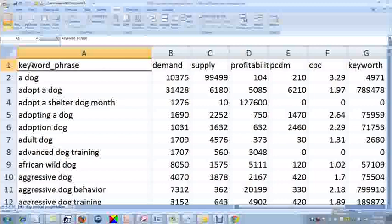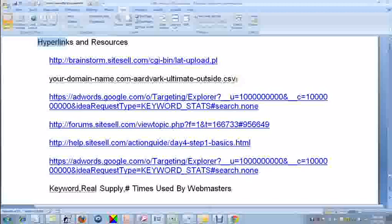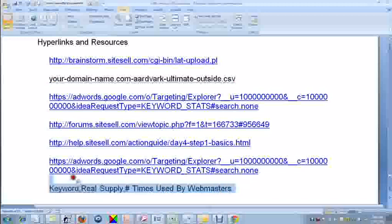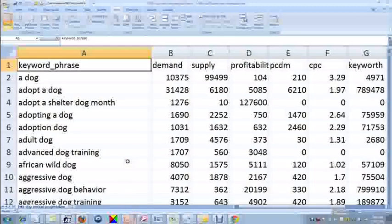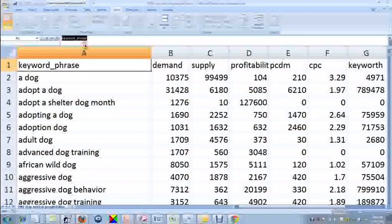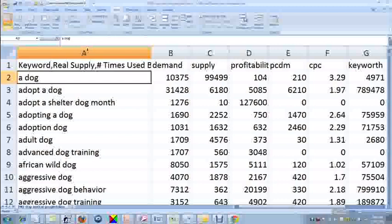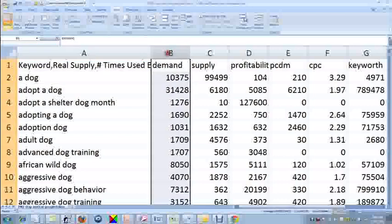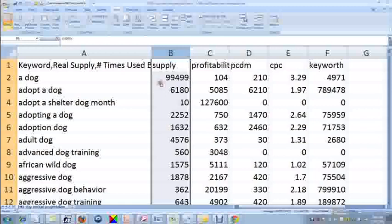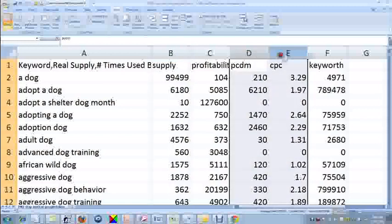First of all, here in cell A1, you have to rename the label, and I have a list of useful resources here, so I am going to copy this one down here: keyword, real supply, number of times used by webmasters. Flip back, put this in the edit, and then hit enter. Then I get rid of the demand column, and I get rid of columns D, E, and F.